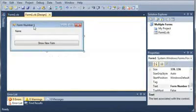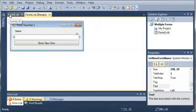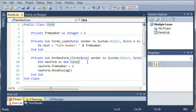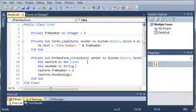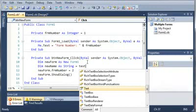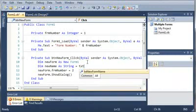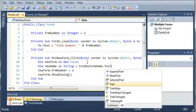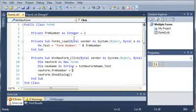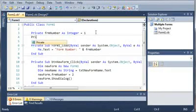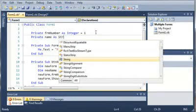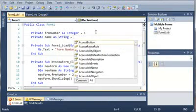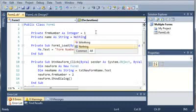Now what we need to do is get the name that is typed in the text box. So we'll declare: Dim newName As String and set it equal to txtNewFormName.Text. We'll also create a private variable: Private formName As String, set equal to Nothing to begin with.